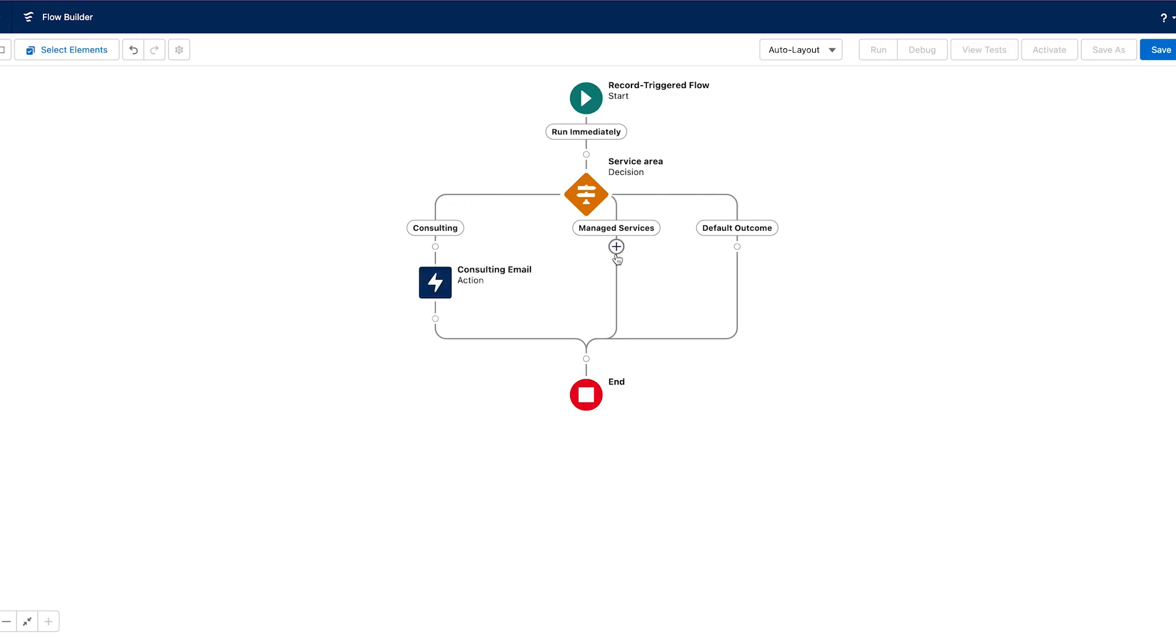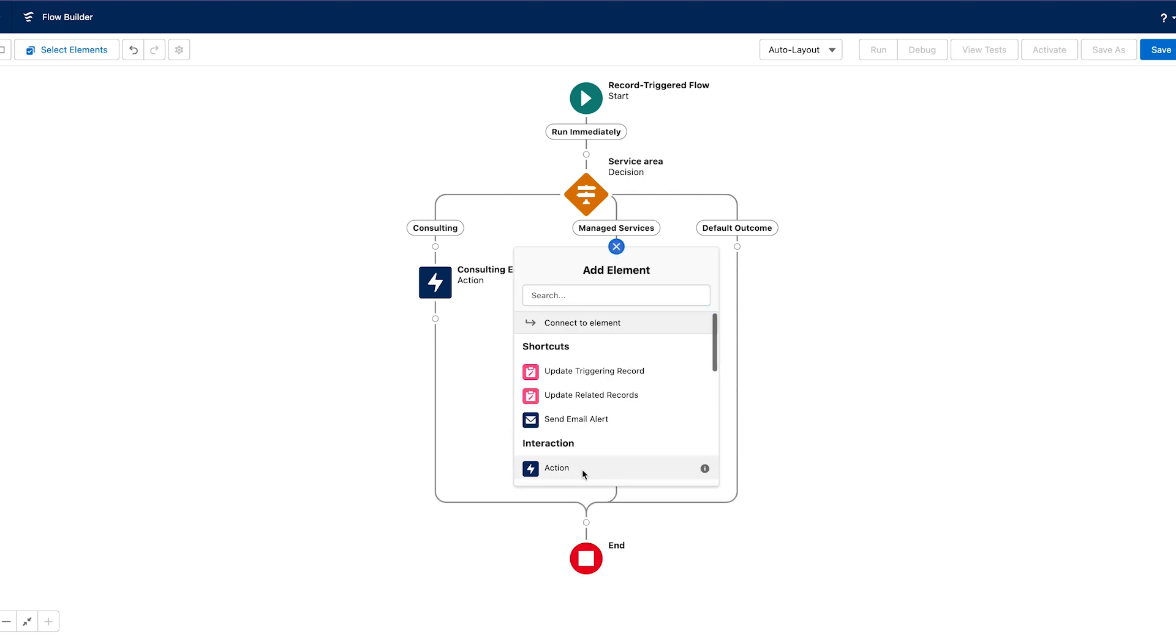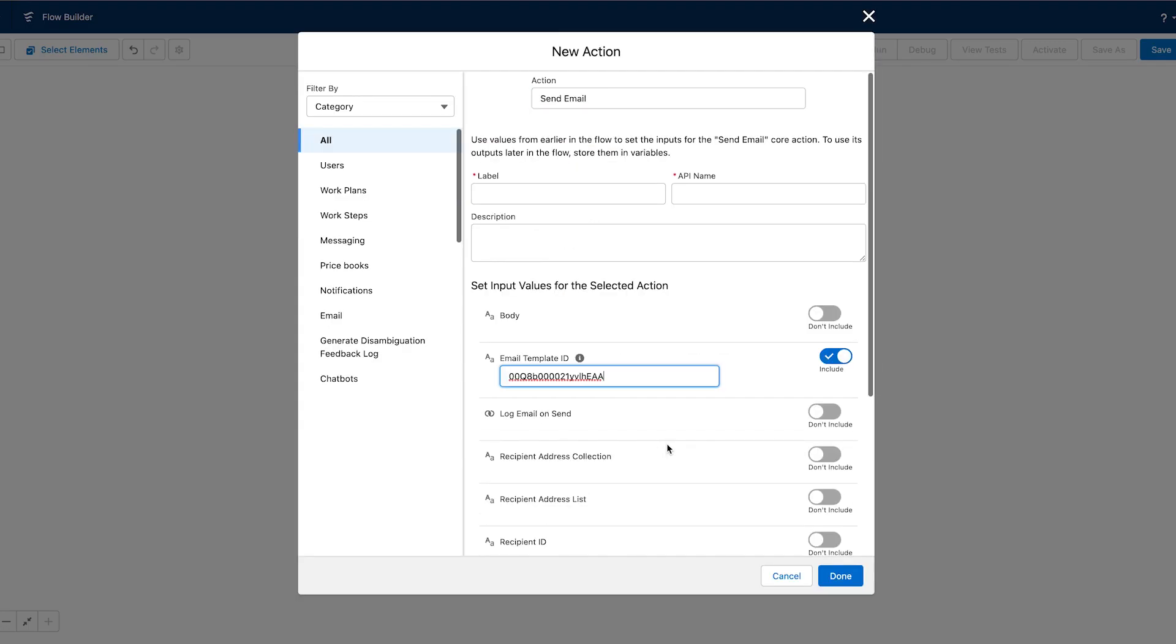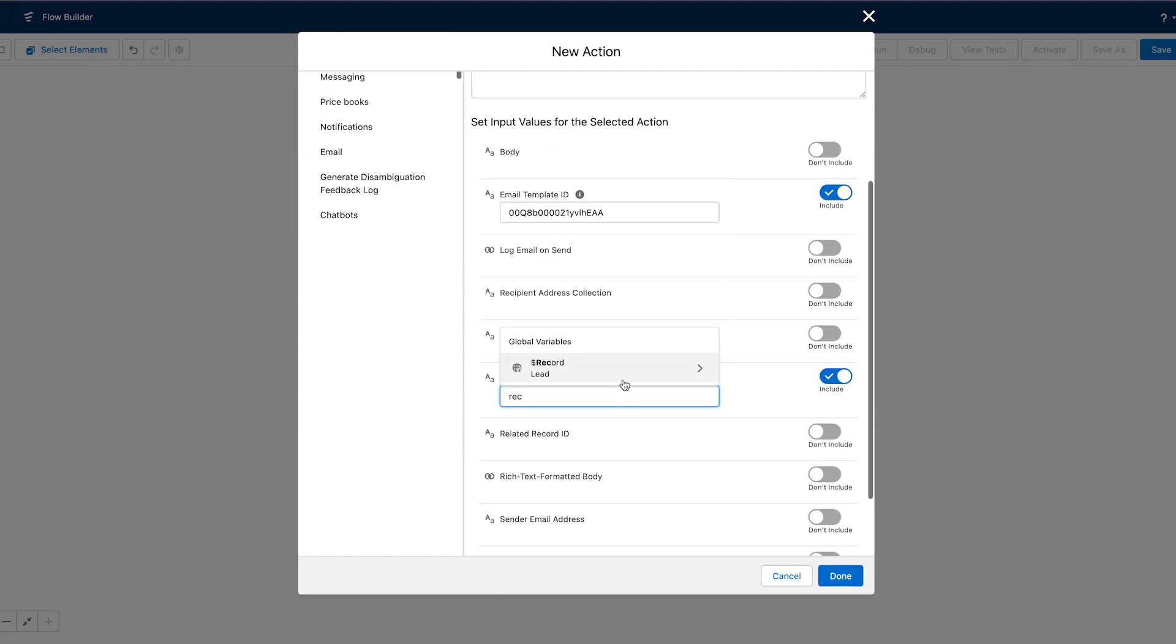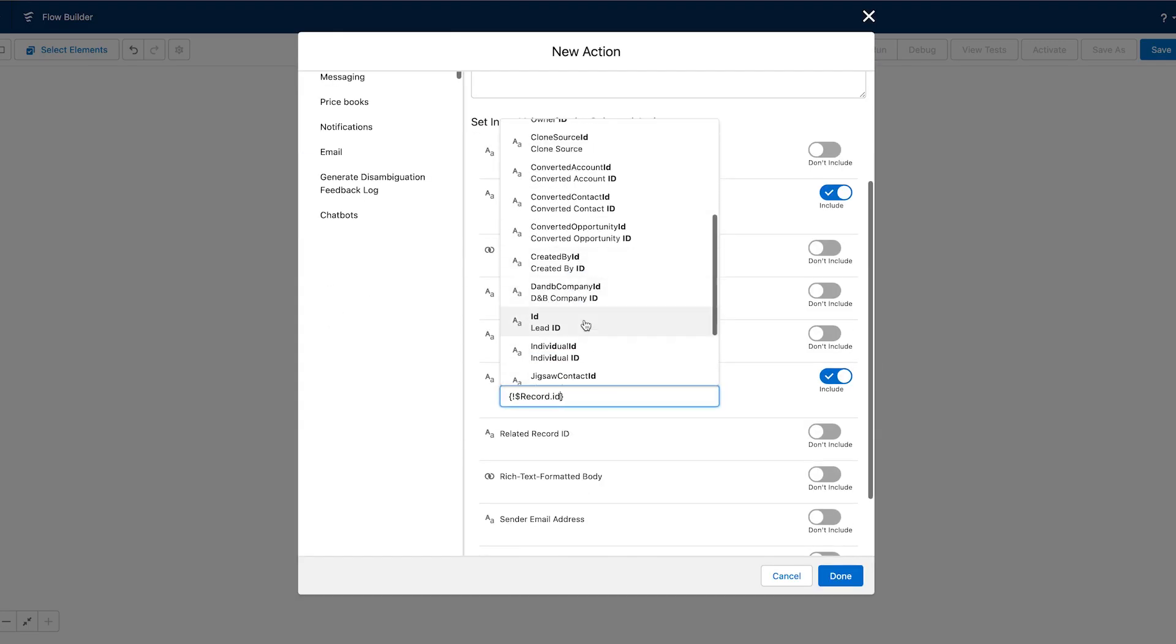We used a decision element to create multiple paths within my flow so that different outcomes can happen based upon the criteria that I set.